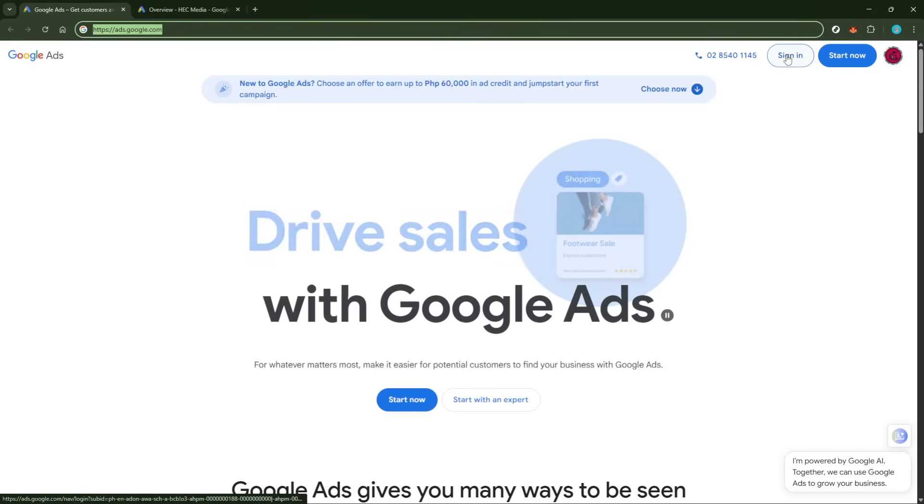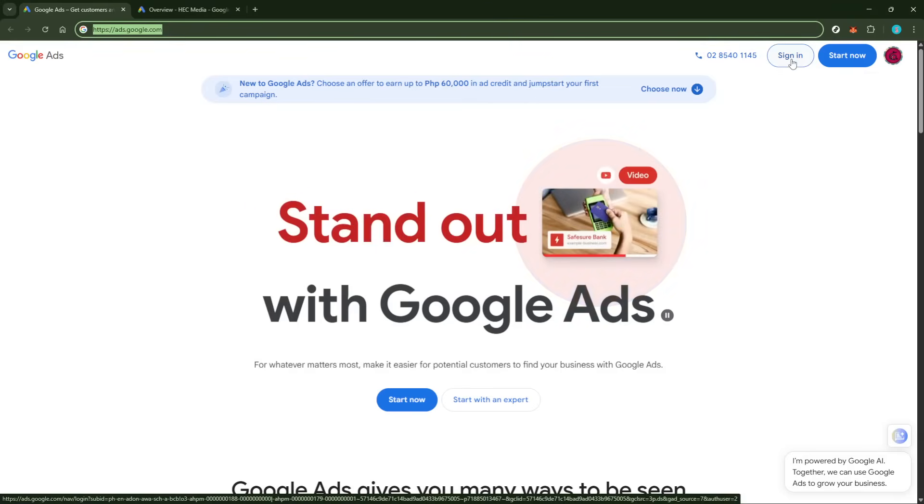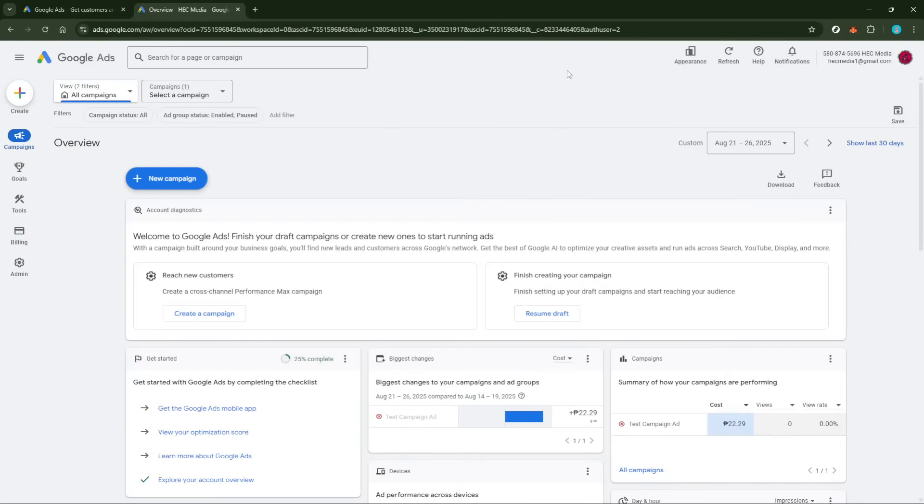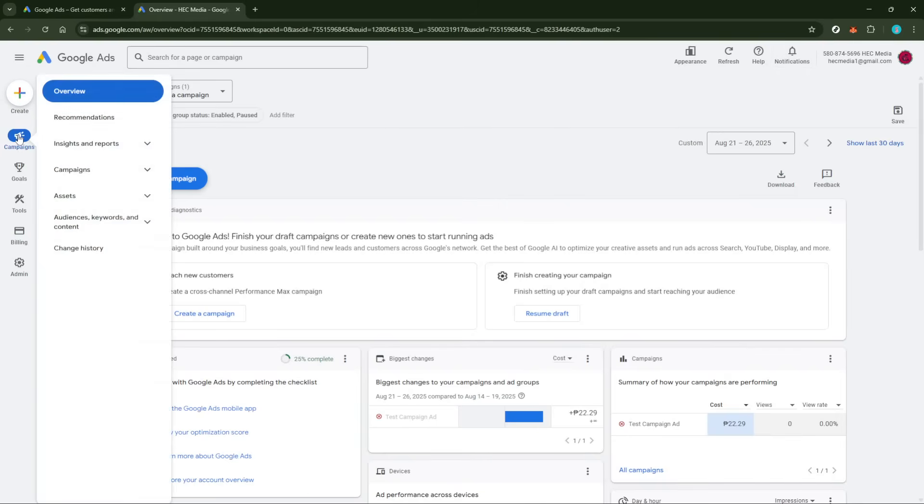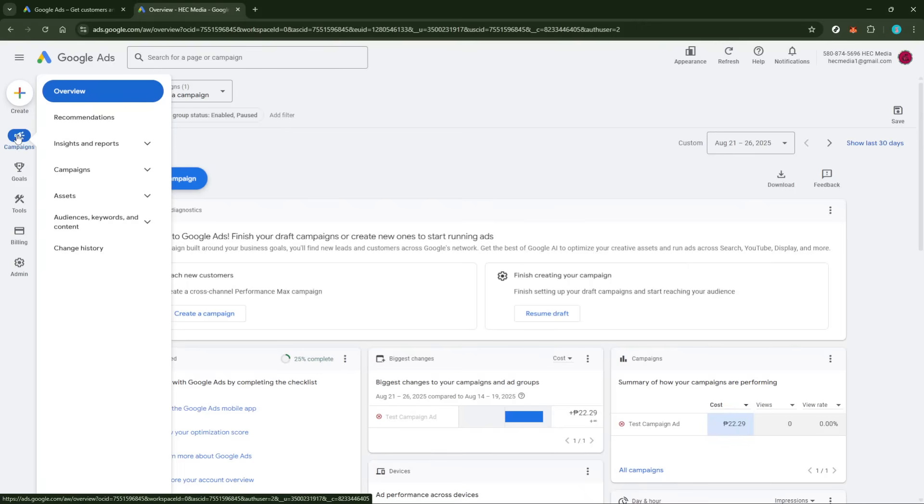Once you're logged in, locate the navigation menu and hover over the campaigns tab. This menu is where you'll find all your existing campaigns, and it serves as the hub for your ad management activities.